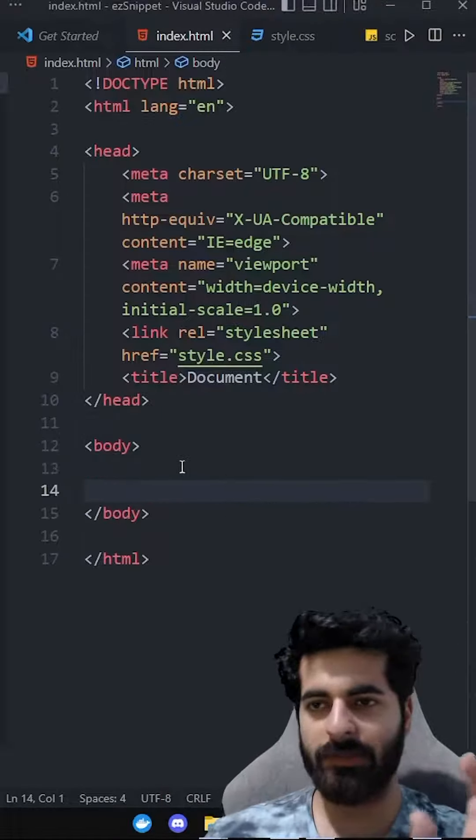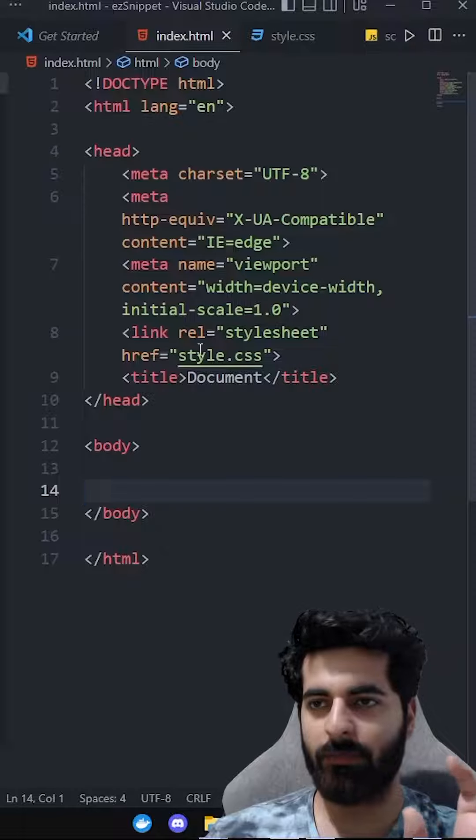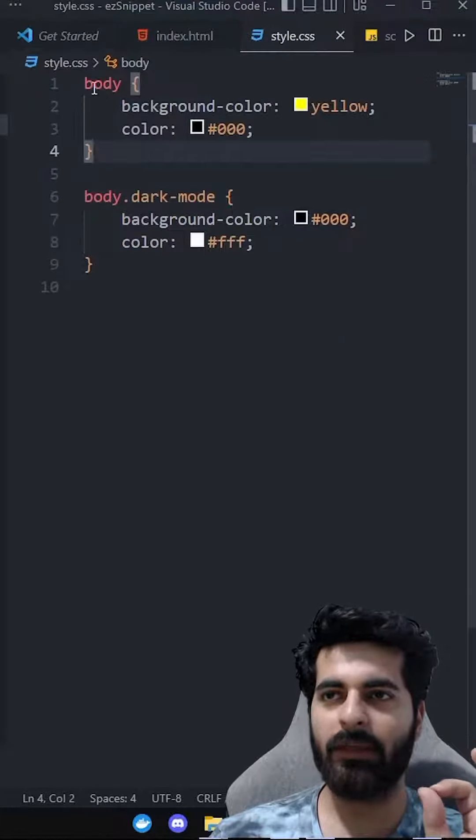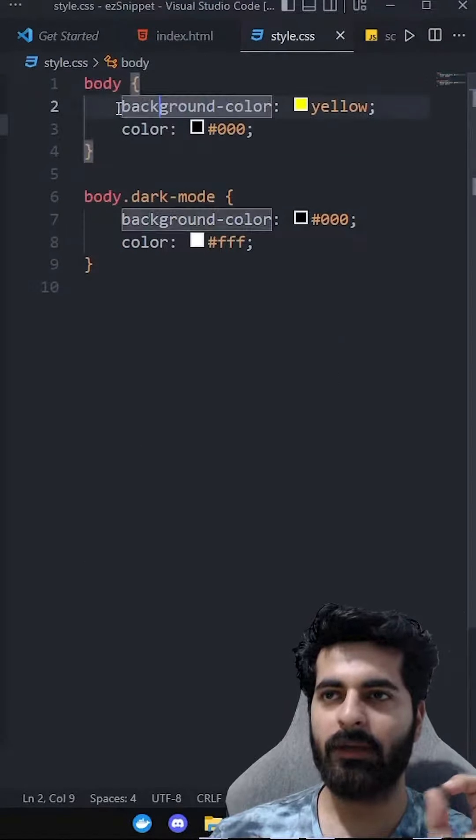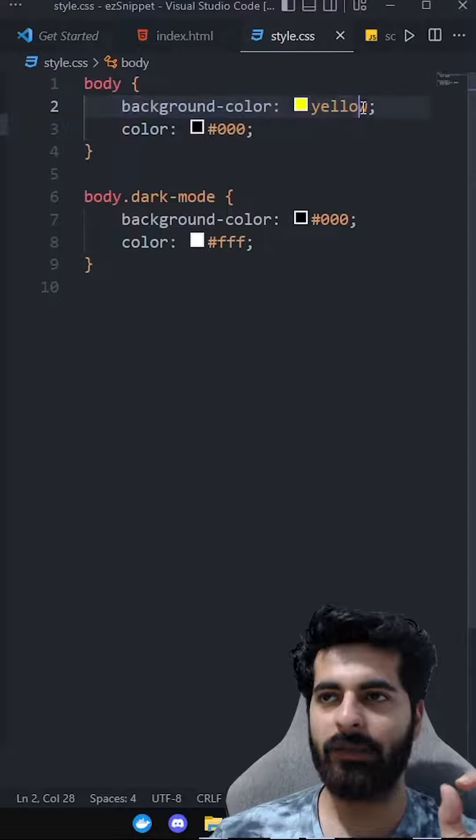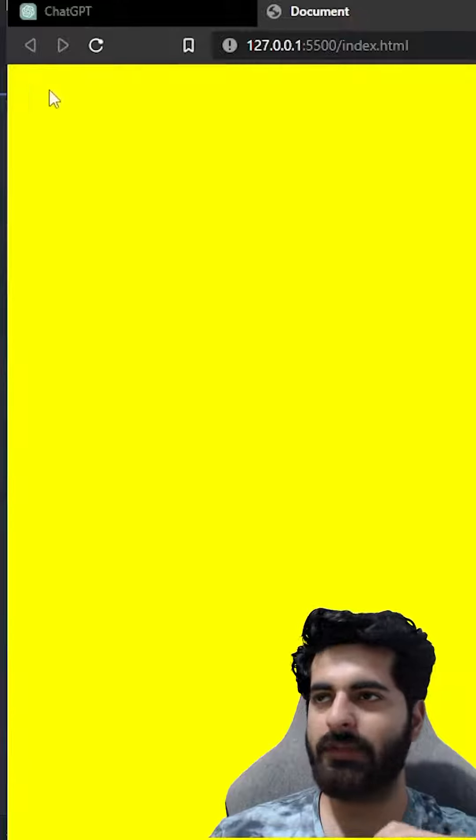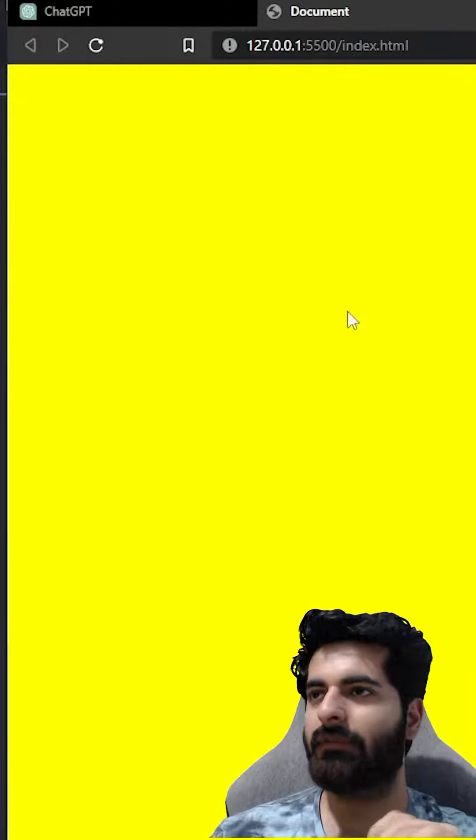This is our basic HTML file. There is a body here. The main thing is this: in CSS, what have we done? The body color, we have given the background as yellow. The color is black. If we save this and refresh,